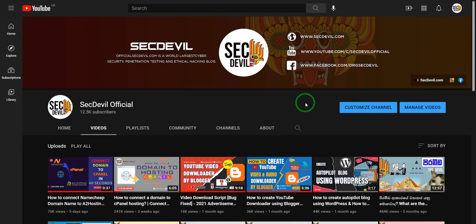If you didn't see my previous video yet, you can go into SecDevil Official and subscribe my channel and watch our video.